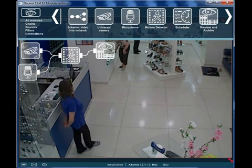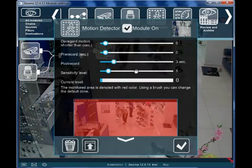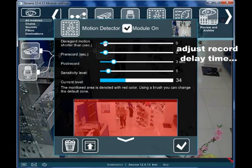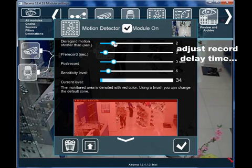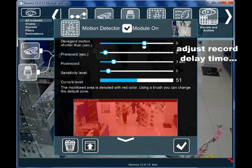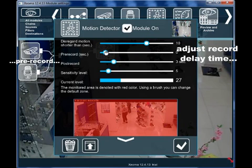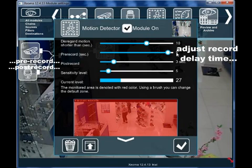One of the key features of XIOMA is the advanced motion detection feature. You can select the desired time of record delay, pre-record, and post-record.